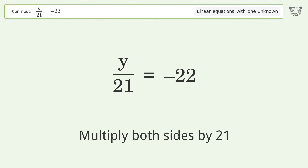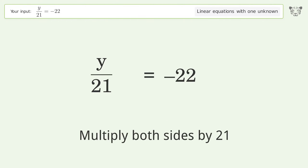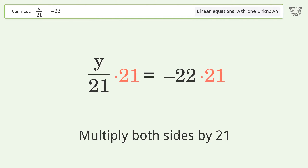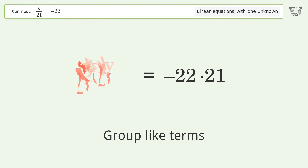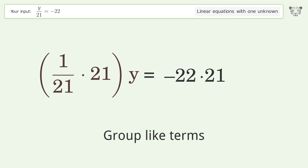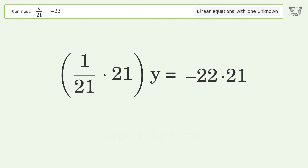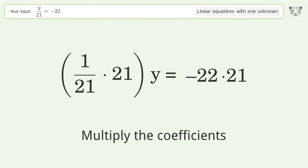Multiply both sides by 21. Group like terms. Multiply the coefficients.